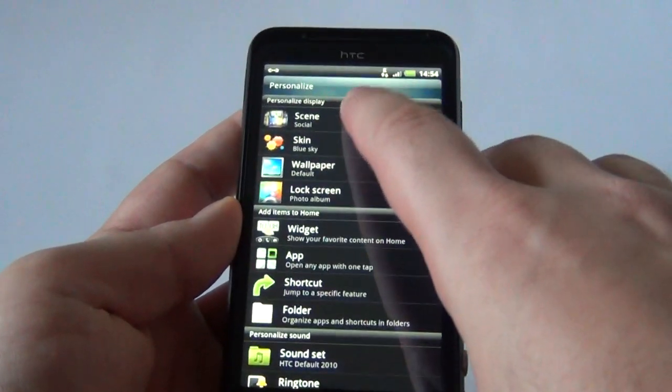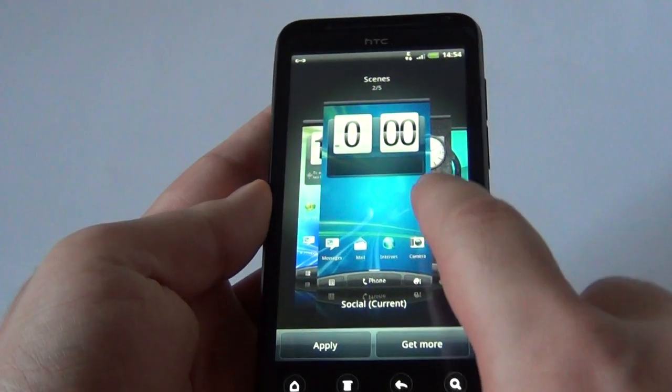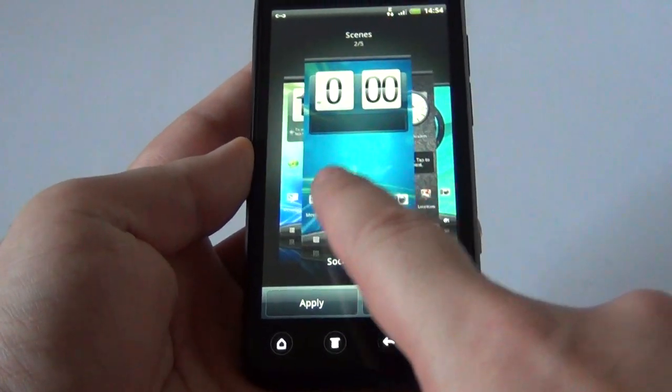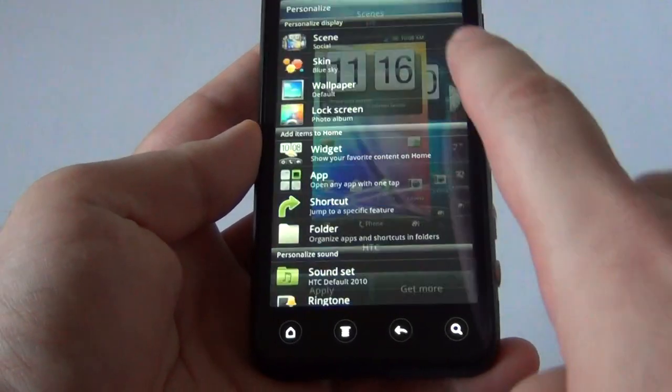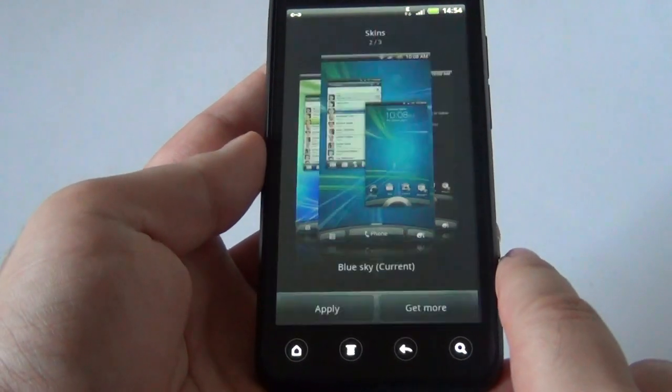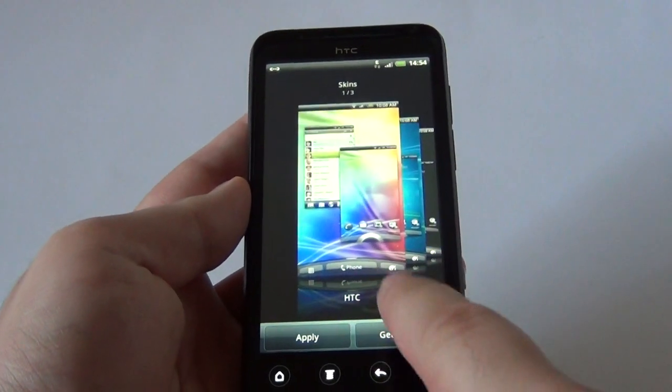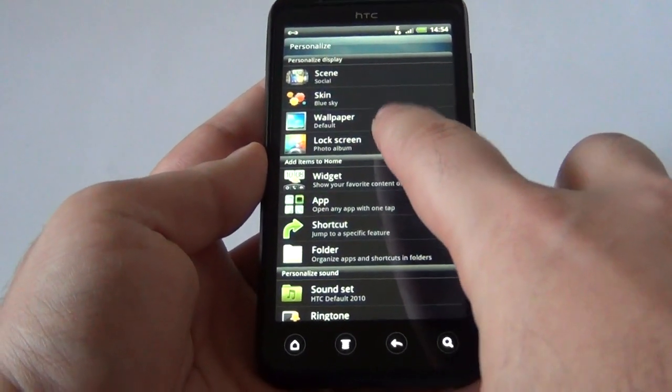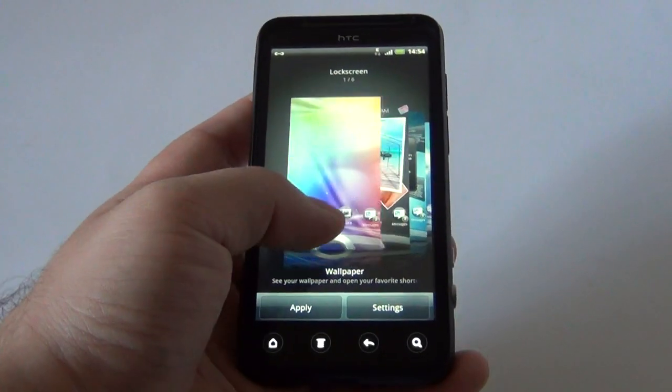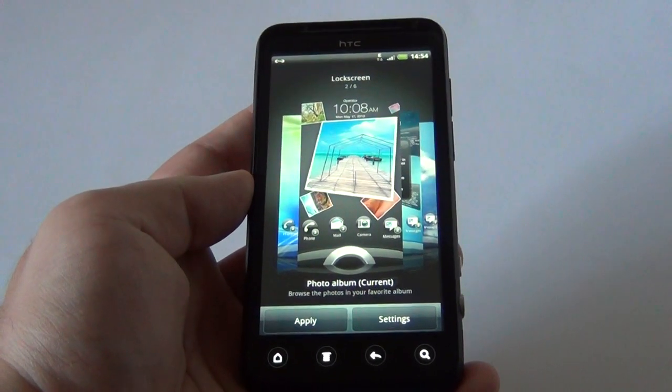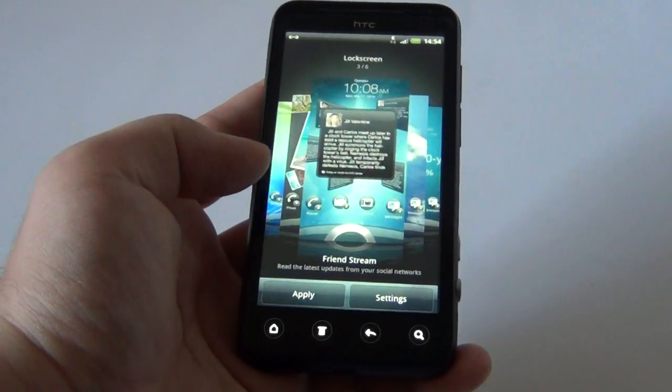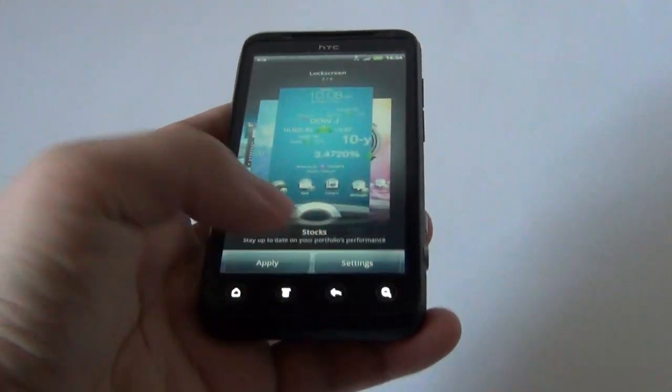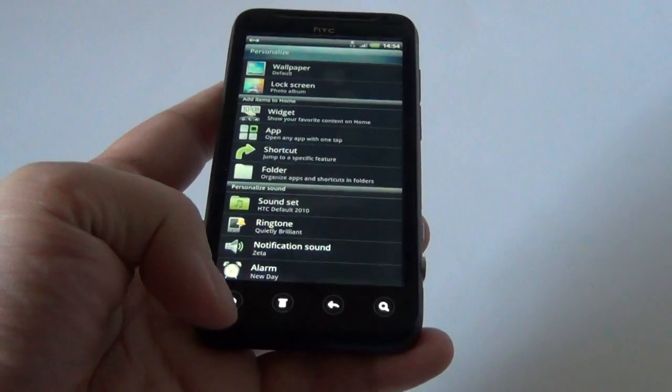On a new generation HTC phone, you can change the scene: focus on socializing, focus on work, or whatever you want. You can change the skin for another look of your device. Also you can change the lock screen if you want. This is the one that I have right now, photo album. I can choose a friend stream, weather, and whatever I want to display.